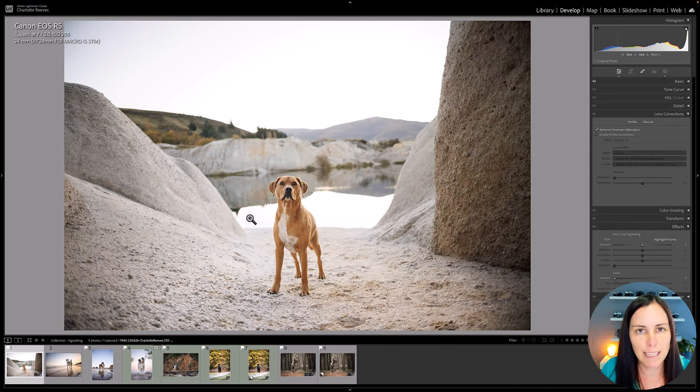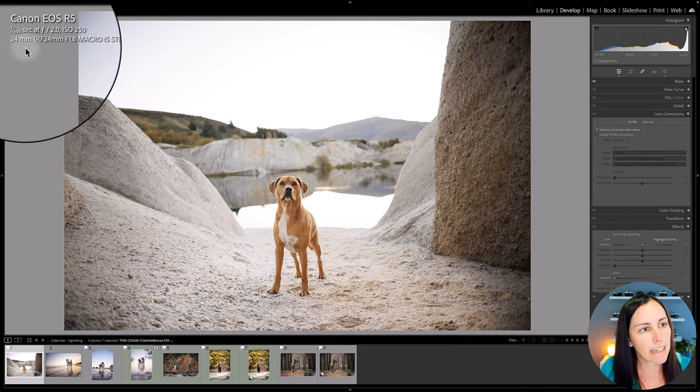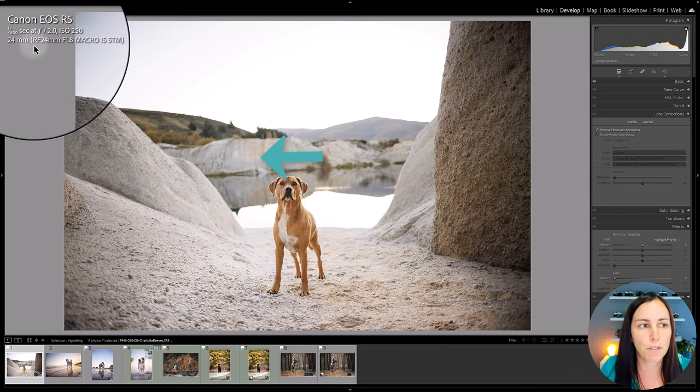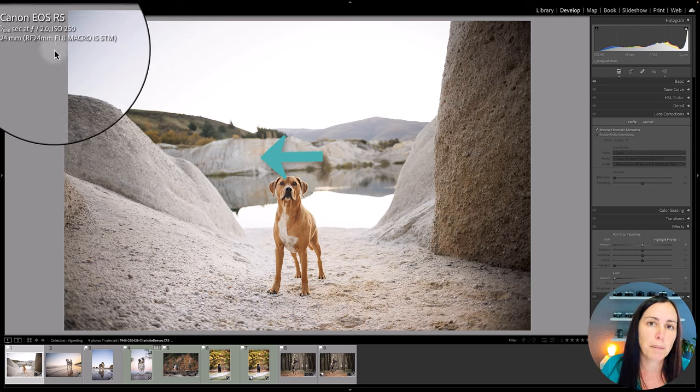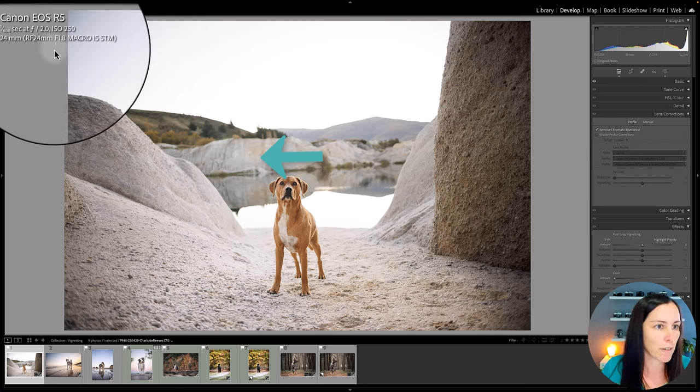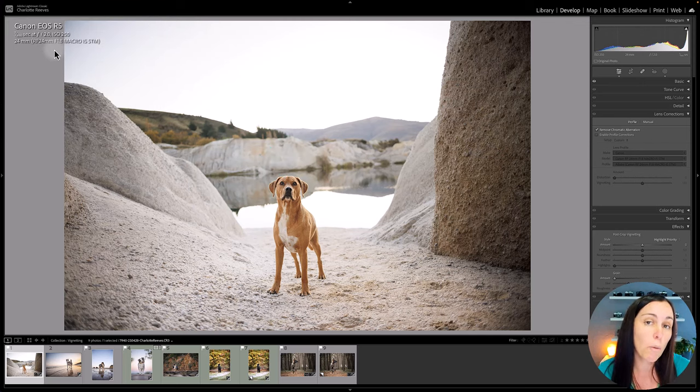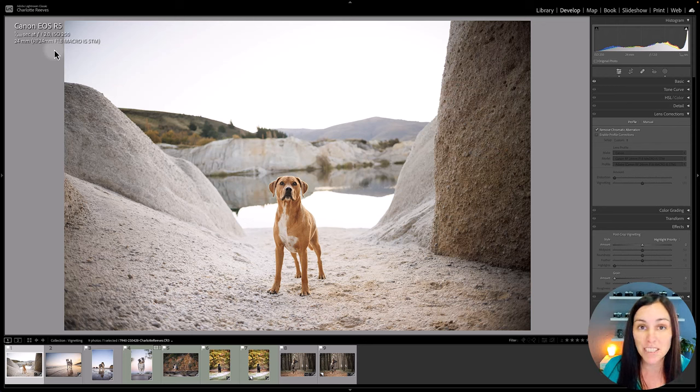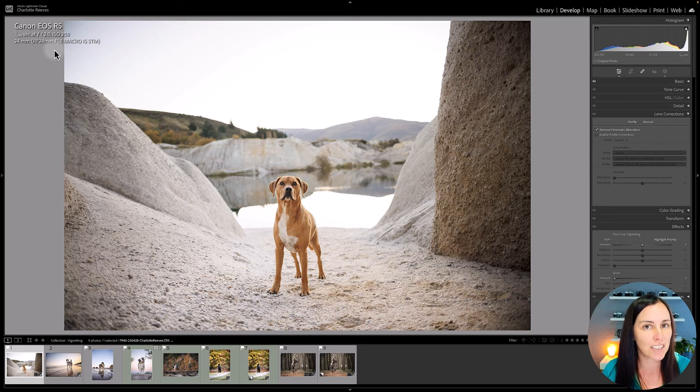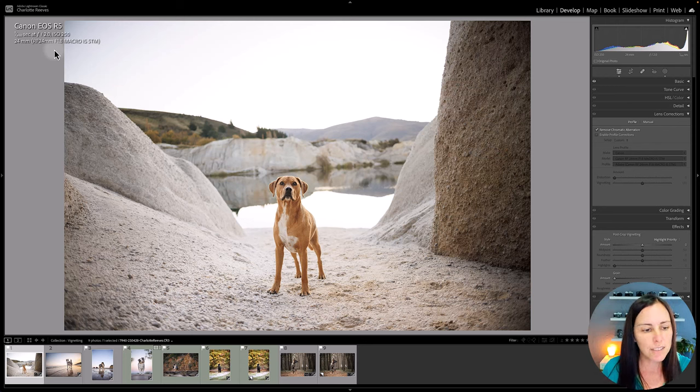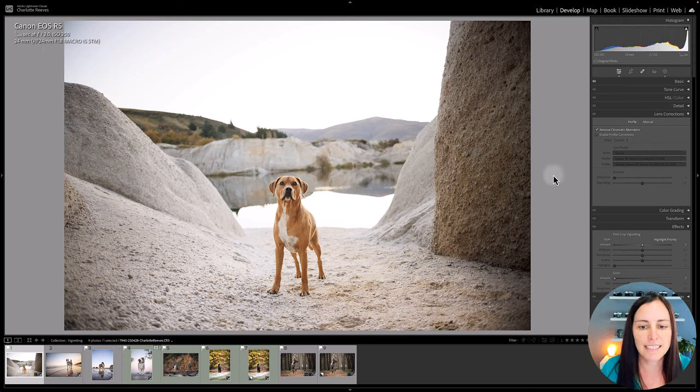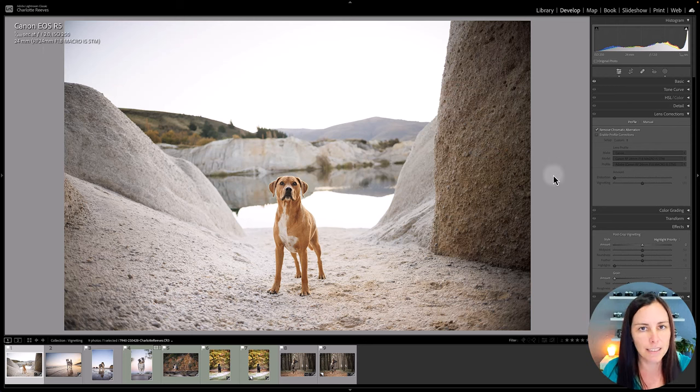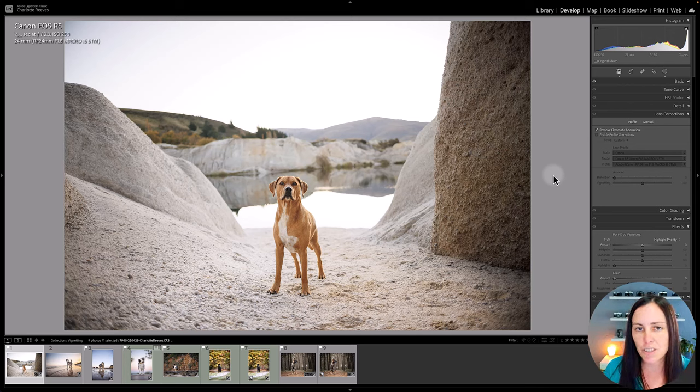So let's start with wide angle lenses first. This is an RF 24mm lens, it's a pretty new lens but it's a bit of a budget lens. It's an f1.8 macro, it's not one of Canon's L series lenses so it's not the highest quality available. So this is the sort of vignetting that you can expect to see. I've done a few edits on this already. You can definitely see the natural darkness around the edges.